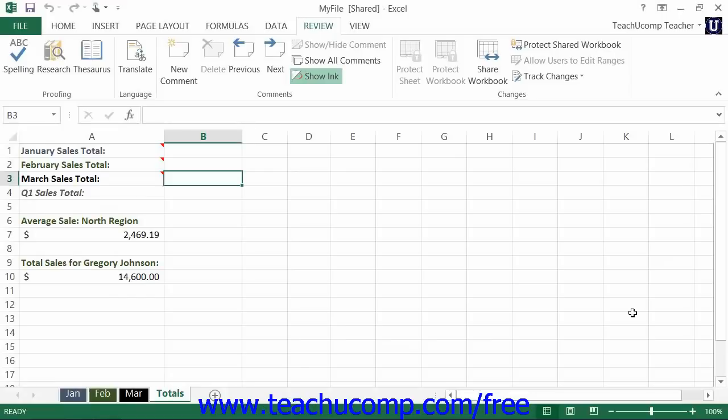If you have created or received copies of a shared workbook into which different users have made different changes, you can take those workbook files and merge the changes together into a single workbook.